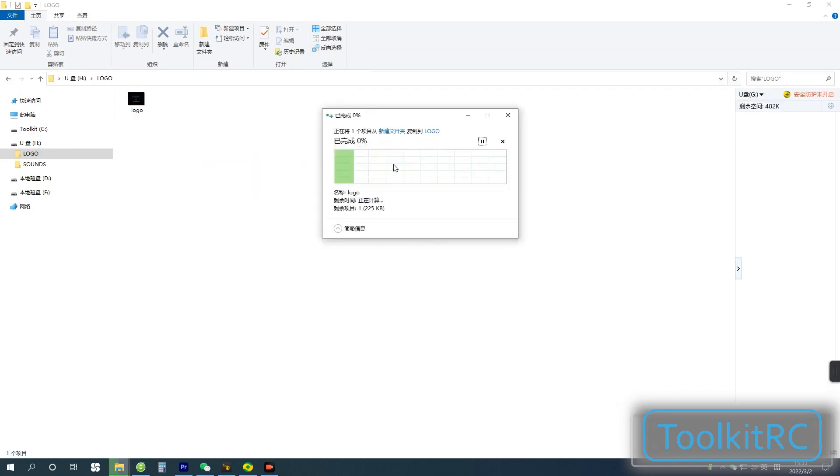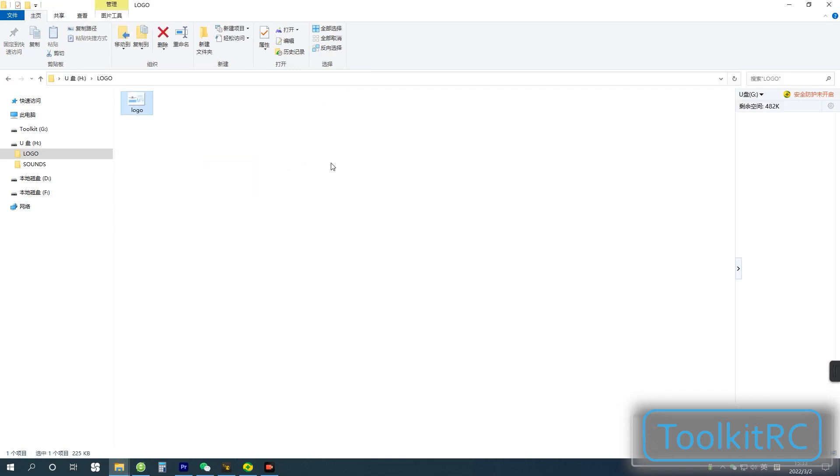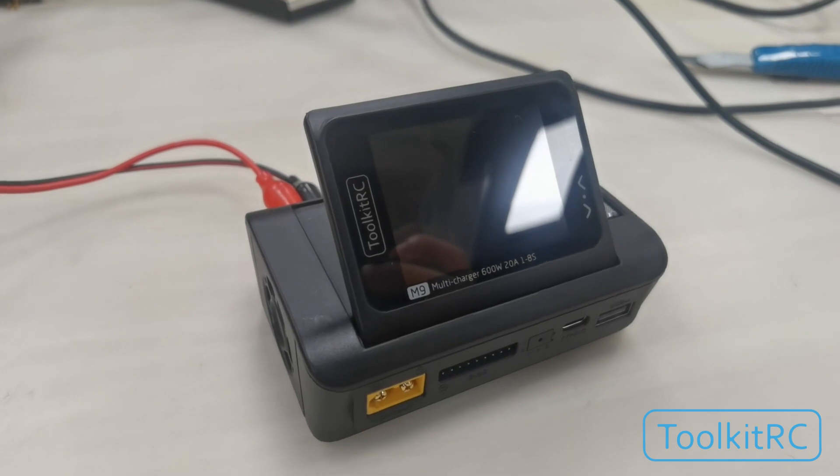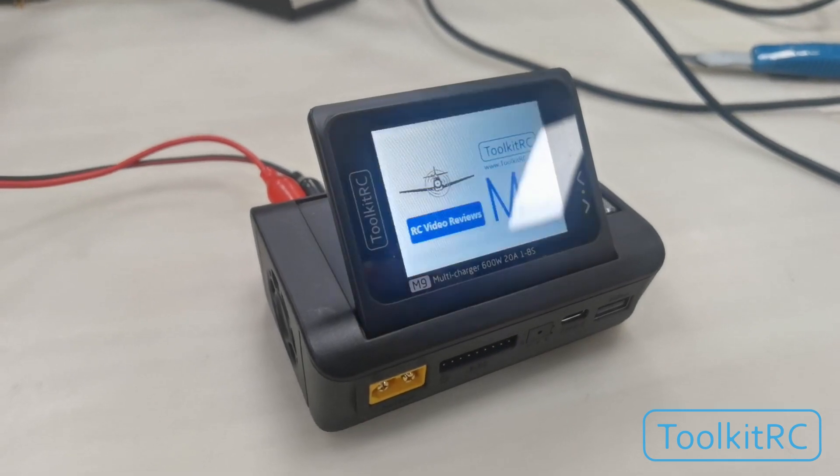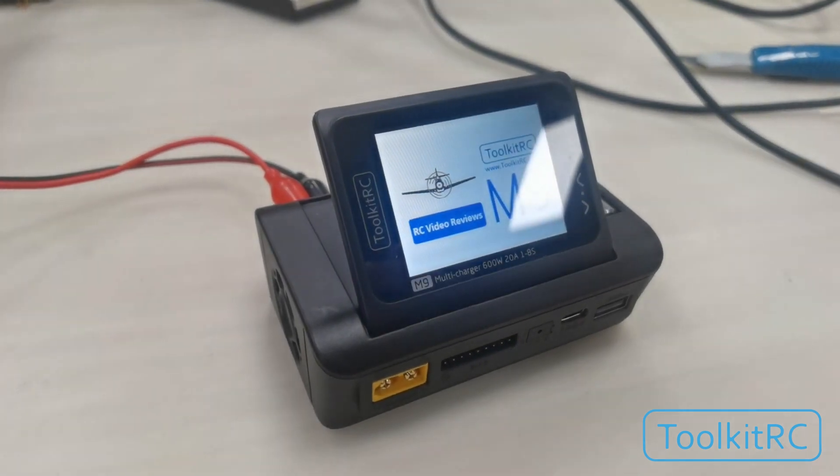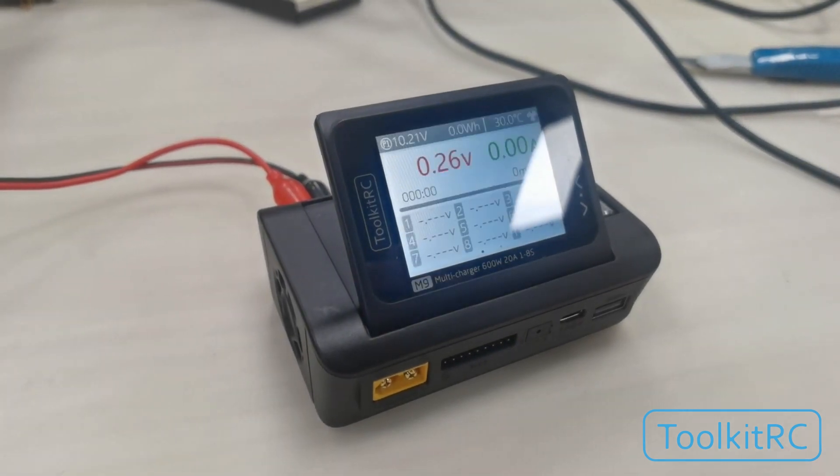And that is how you update the voice and startup image of the M9 charger.